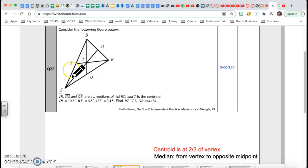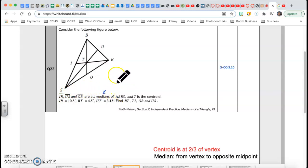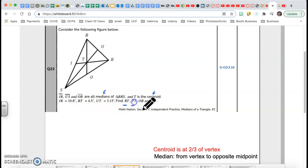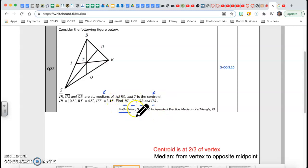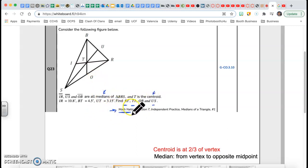Let's go to number 23. Consider the following figure — they give me a triangle with a bunch of lines inside. IR, U, S, and OB are all medians of triangle BRS. The centroid is another magic word here. By the way, most of these questions are taken from Math Nation, which is great review for the EOC exam.